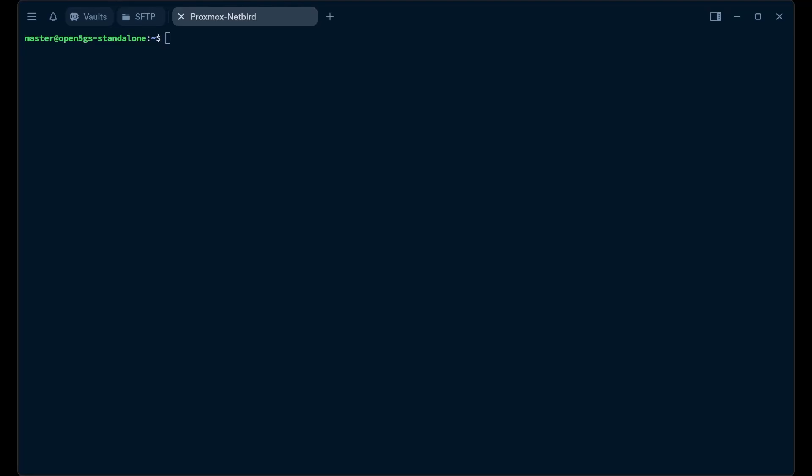In this video we'll be looking at how we can set up Open5GS on a server that is already running. I am using Ubuntu 24.04 here, set up on a hypervisor platform that is Proxmox. So we'll just start.